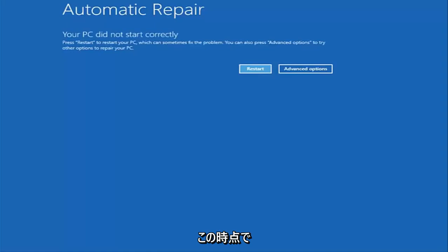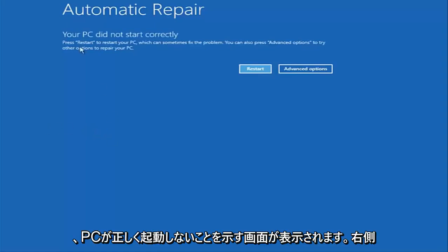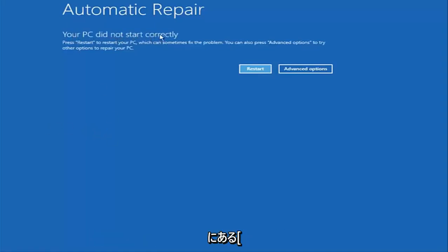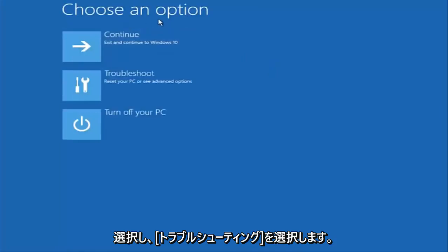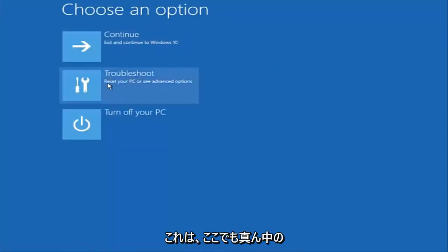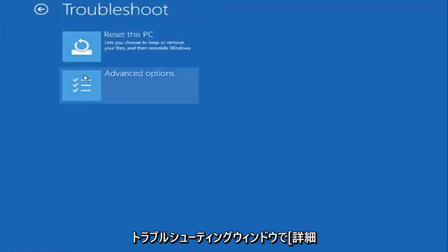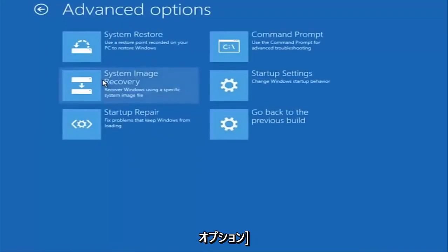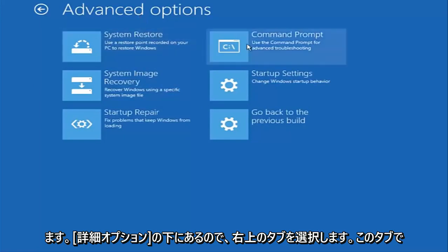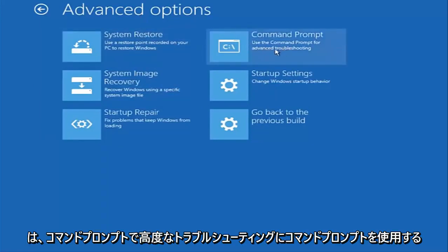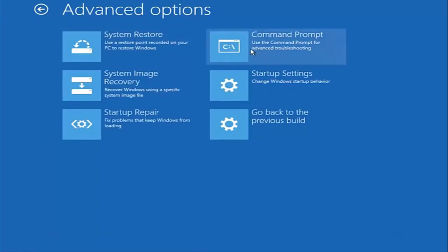Once we get to the screen that says 'Your PC did not start correctly,' you want to select the Advanced Options button on the right side. Underneath 'Choose an option,' select Troubleshoot, which should be the middle option. Again, underneath the new Troubleshoot window, select Advanced Options. Now that we're under Advanced Options, select the tab on the top right that says Command Prompt — 'Use the command prompt for advanced troubleshooting.' Select that.